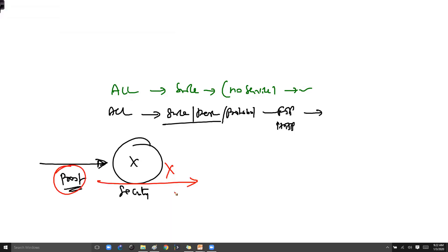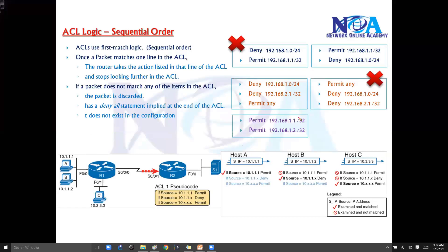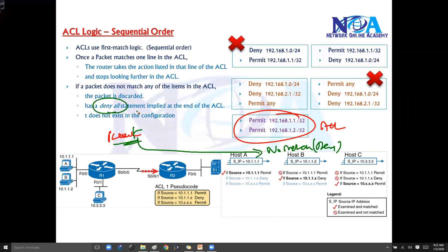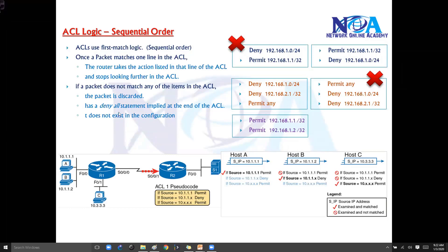Think of it like a security guard at your gate: if someone comes with a document he doesn't understand or there is no rule defined, he's not going to say 'I don't understand, so I'll allow you.' By default, if a router is configured with ACL rules and a packet does not match any of those rules, the default action is deny. This is called implicit deny — it means if no rule matches, the ACL drops that packet. There is a 'deny all' statement implied at the end of every ACL, but it's not written in the configuration.